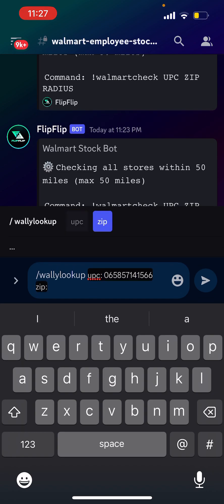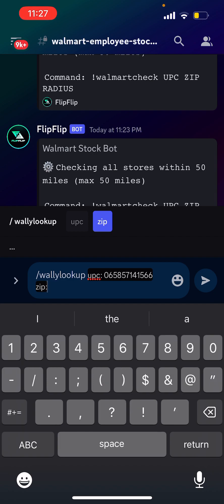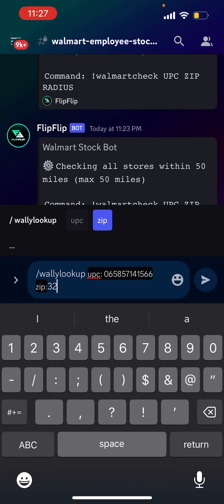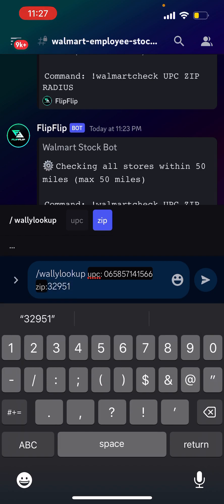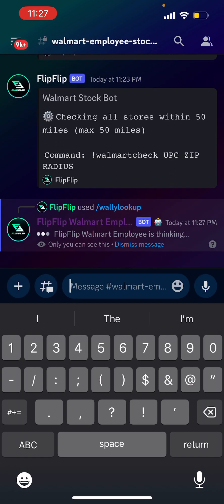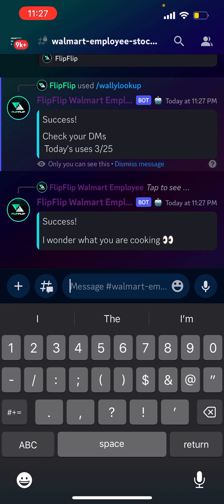We're going to type in our local zip code — let's do 32951 as an example. Then we're just going to click send, and it's now searching for the results with the Walmart employee.